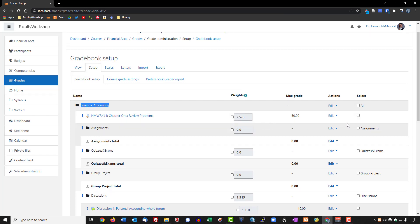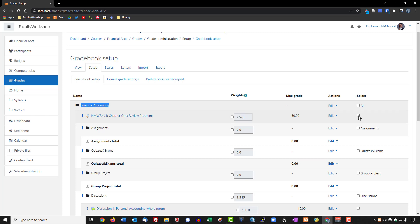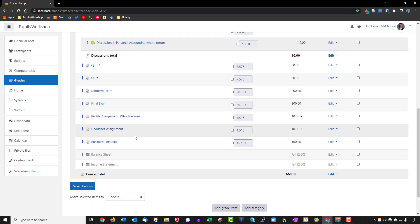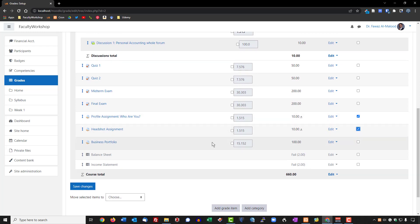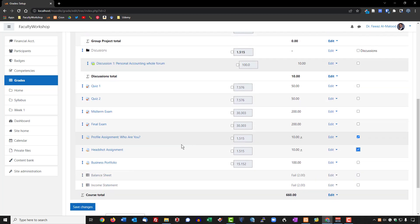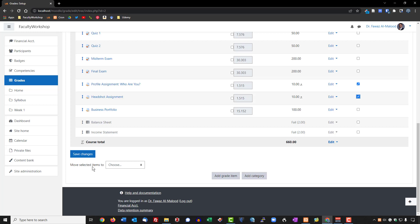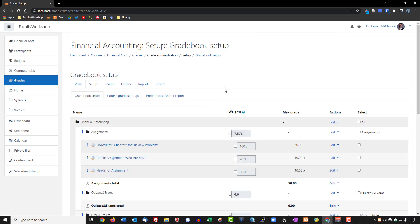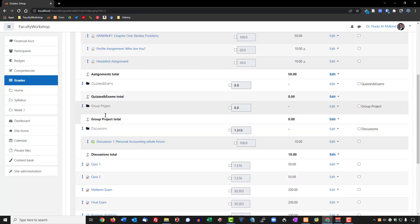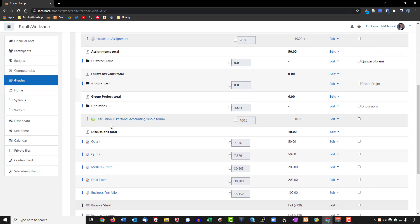To do that, we need to select the items we want to move. We'll go ahead and check that assignment, then scroll down to see what other assignments are available. We've got the profile assignment and the headshot assignment. There's also a separate group project, which we'll put under that category. Once we've selected the items, scroll to the bottom of the page — it says 'Move selected items to' and then you choose which category. I'm going to place them under Assignments, and the system automatically grouped them under the assignment category.